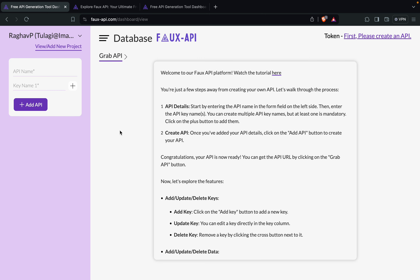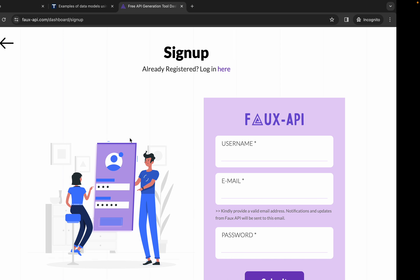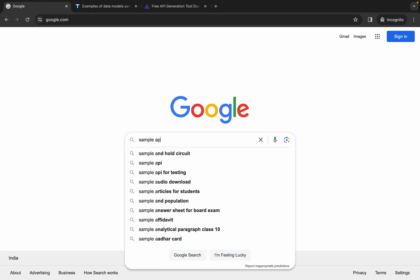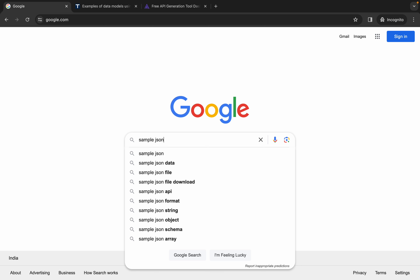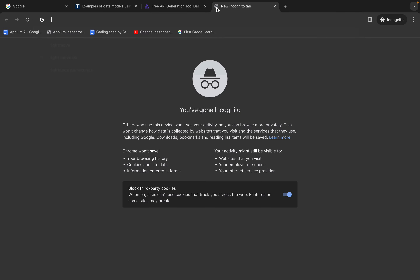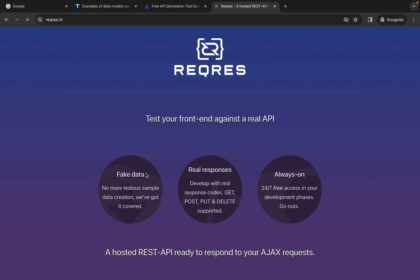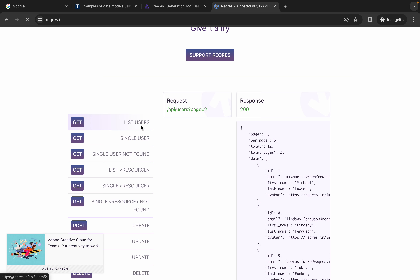Now we can start creating our APIs. Here we will give an API name. You can take any data, any API, or whatever data you want to create for your API — we can also use it for mocking. Let me use some sample JSON. I can also go to reqres.in where we already have some sample APIs and take data from there.